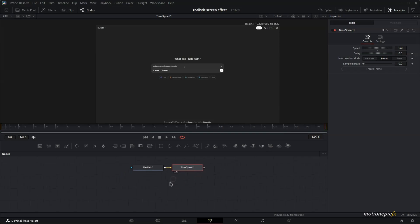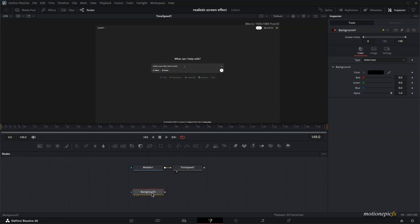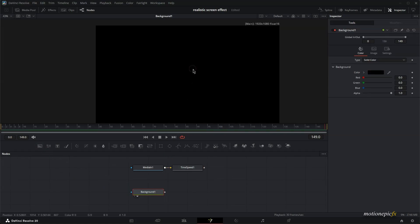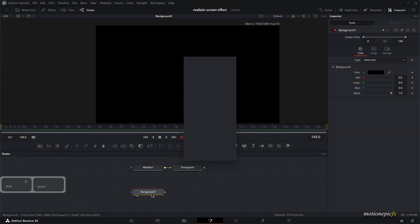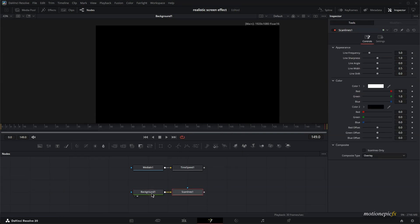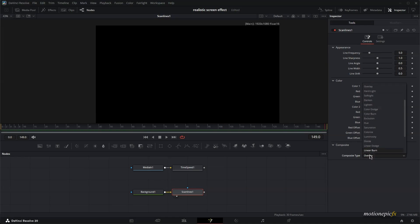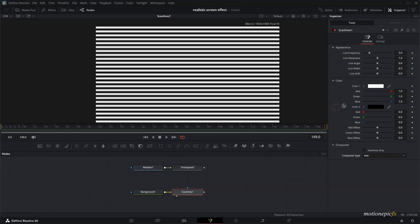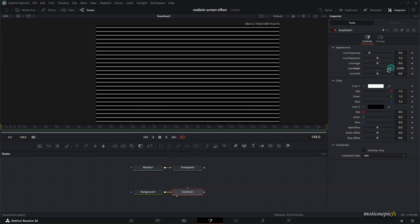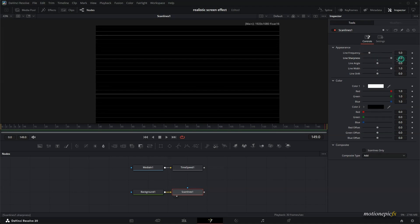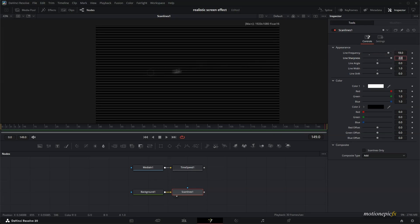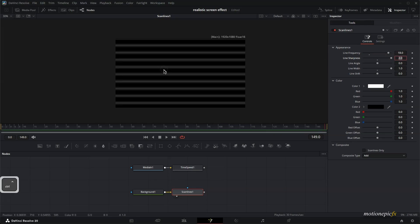But anyways, we will create our grid background. Now we will add in a background tool and add in a scan lines tool to this. And if you take a look at the scan lines, it won't show up anything. And that is because our composite is set to overlay. We will switch it to add. And change the width. Let's increase that and increase the sharpness. And line frequency set this to 18.